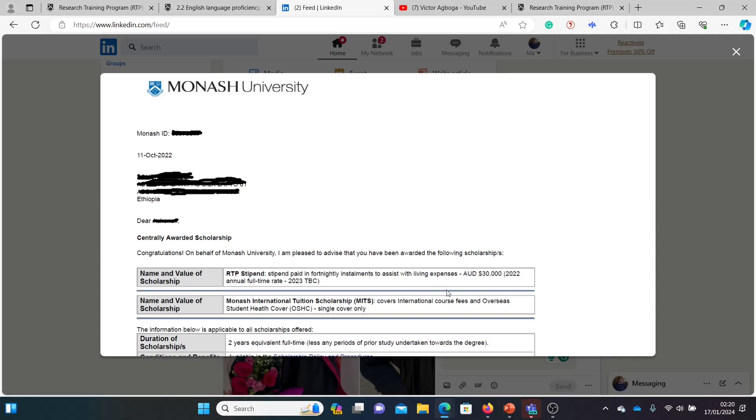So this is a fully funded offer for a master's and covers tuition and then even stipend of $30,000 Australian dollars and I believe it also covers insurance. There's something about overseas student insurance, so this is a full package.